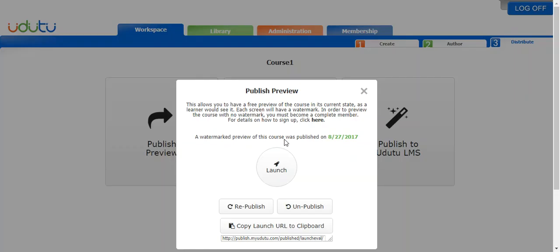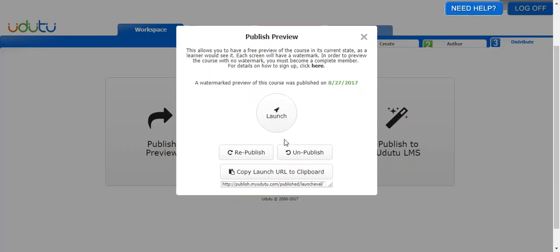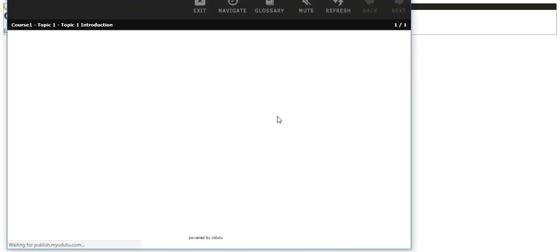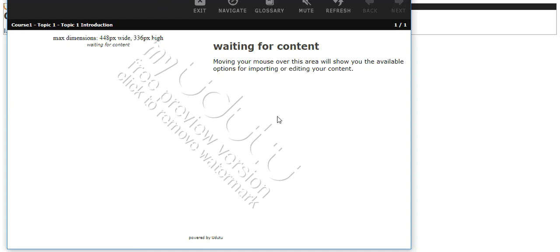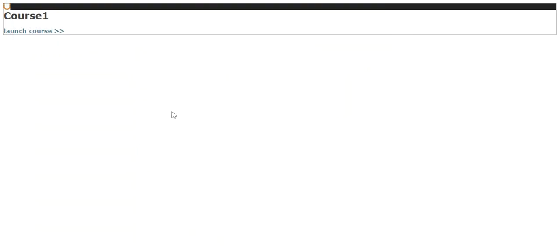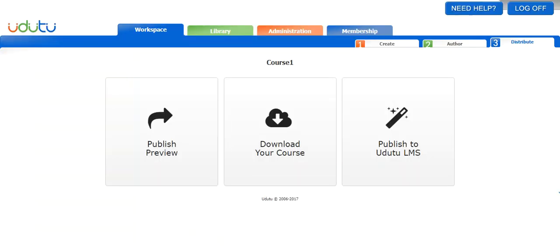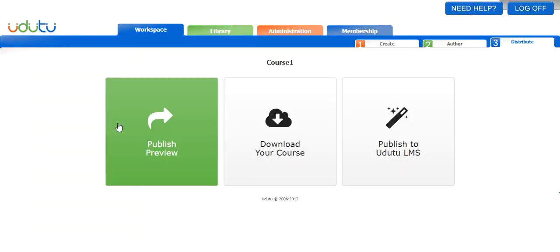If you are a basic or advanced member, the preview will have a watermark on it. Here when I click launch, because this membership that I'm using is an advanced membership, it will have a watermark. You have to have a complete membership or be an LMS subscriber for this to not have a watermark. I'm just going to close this and go back to my course here.